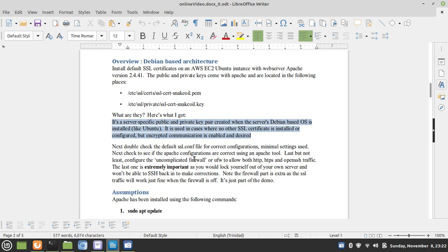Next, double-check the default SSL config file for correct configurations. We're going to configure it for minimal settings. Then, we're going to check to see if the Apache configurations are correct by using a special tool.